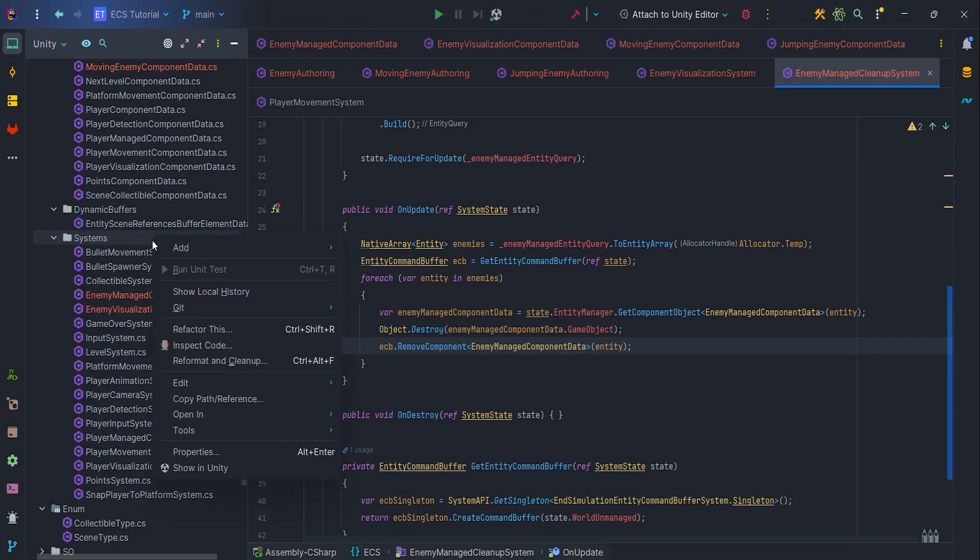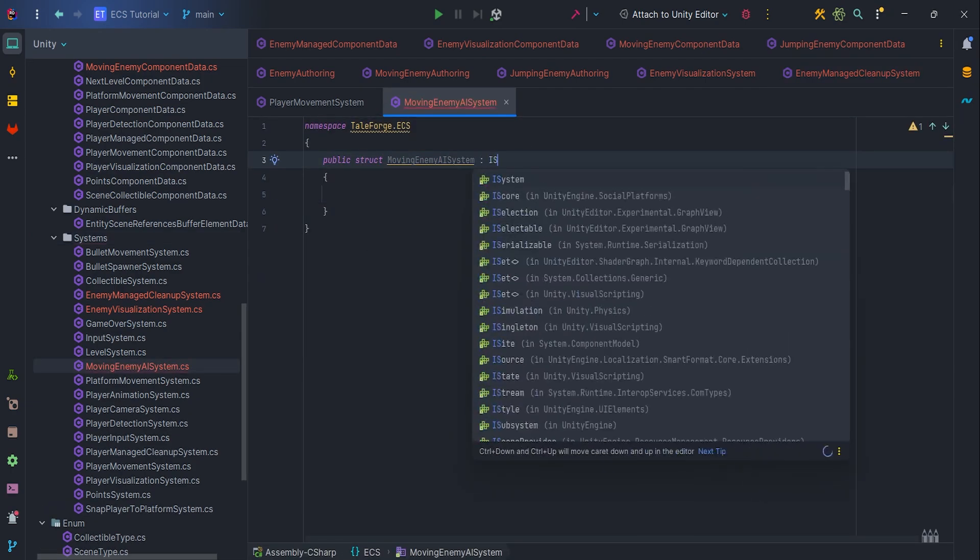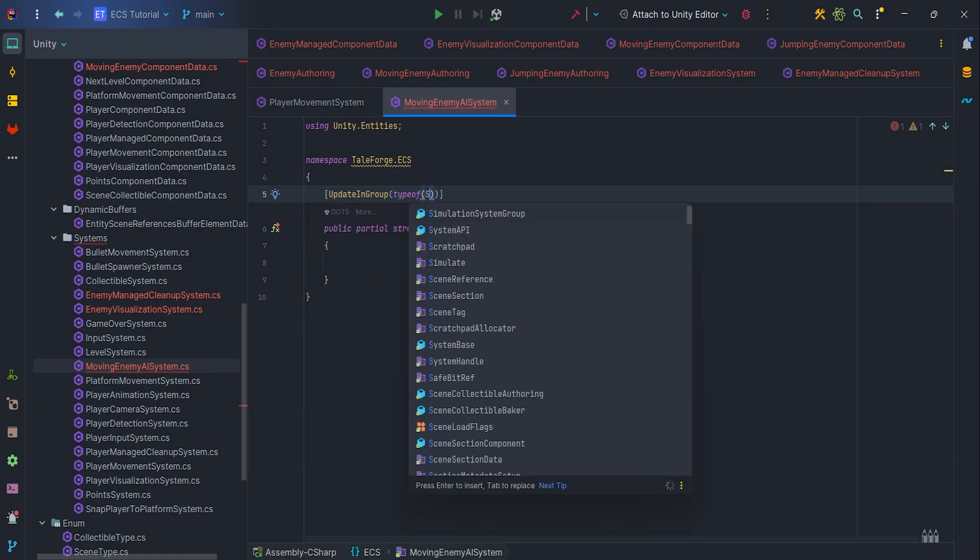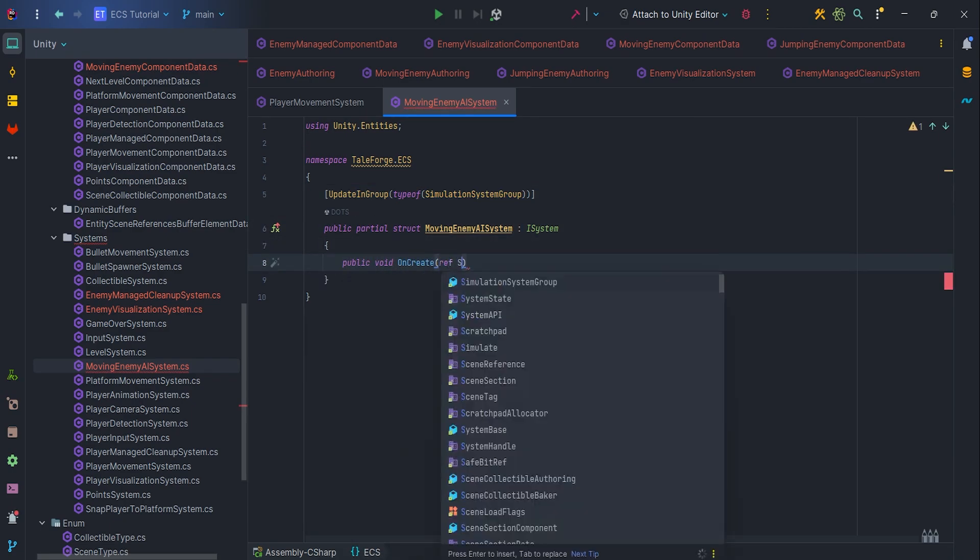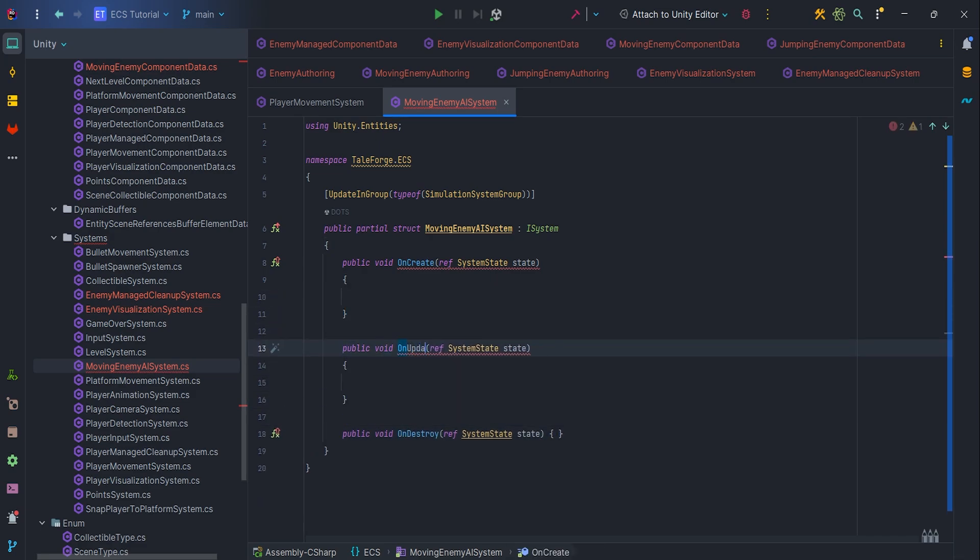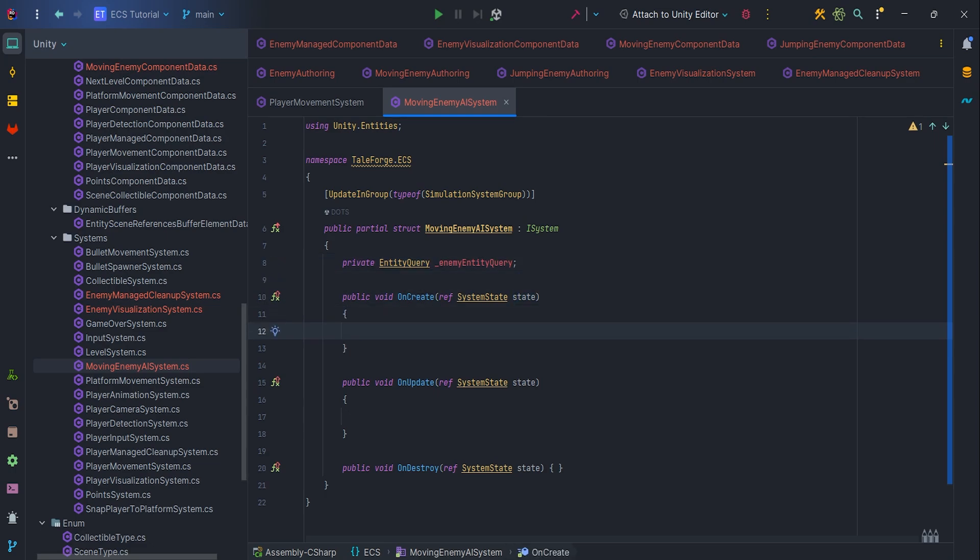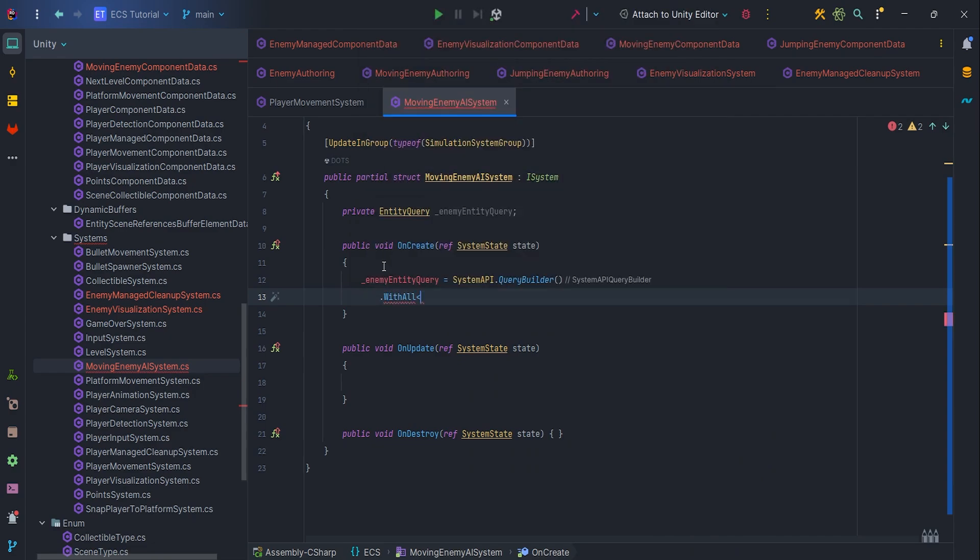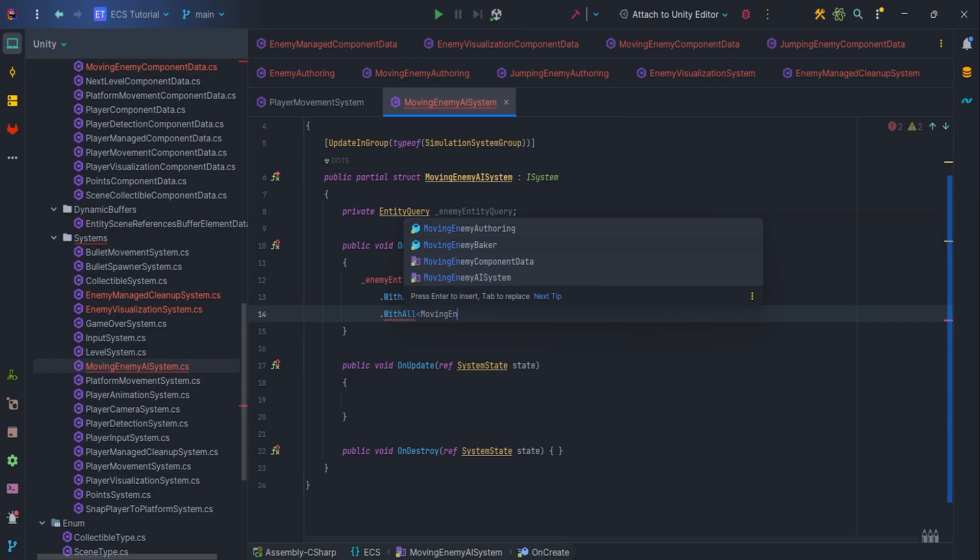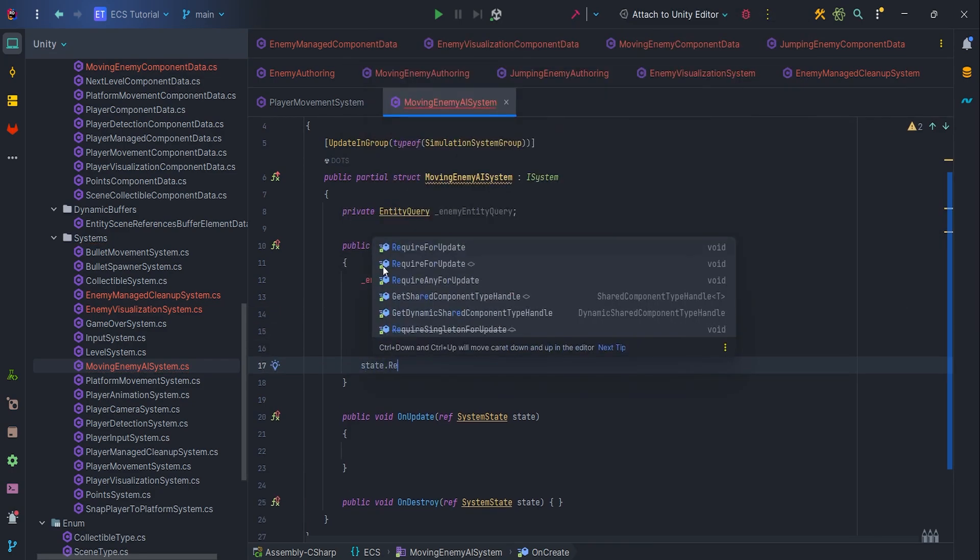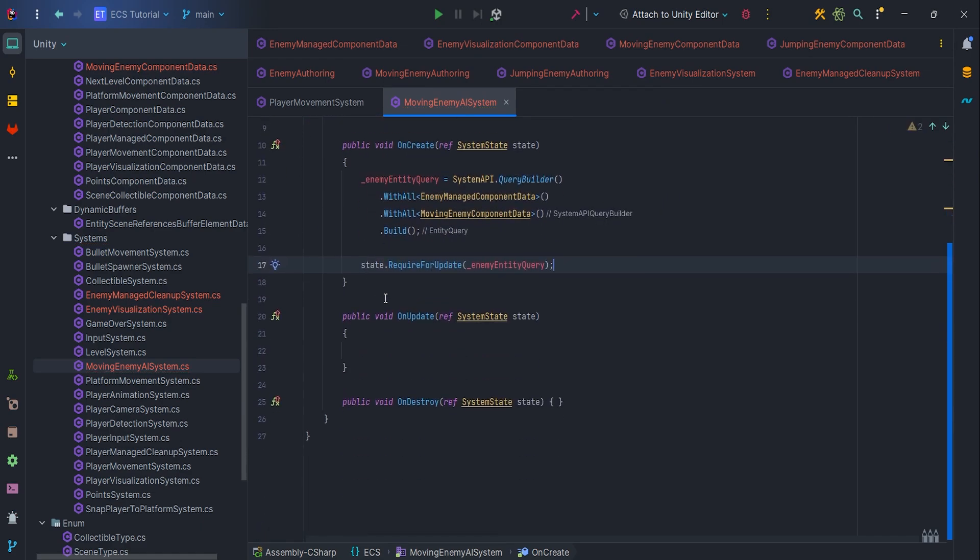Let's create MovingEnemyAI system. It will only contain debug logs. We will focus on this system in the next video, but for now it will allow us to check if EnemyVisualization system is working correctly. First of all, let's create basic methods and prepare EntityQuery, enemyEntityQuery. In the OnCreate method, assign query with all EnemyManagedComponentData and with all MovingEnemyComponentData. Don't forget to add state.RequireForUpdate enemyEntityQuery.